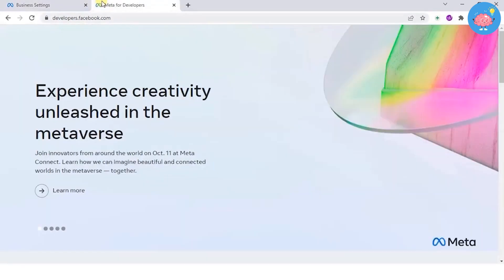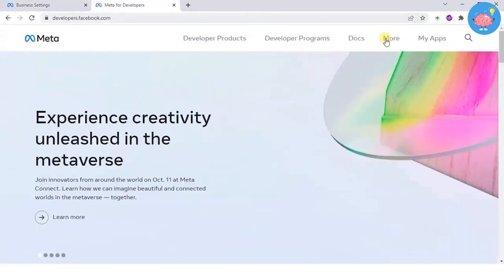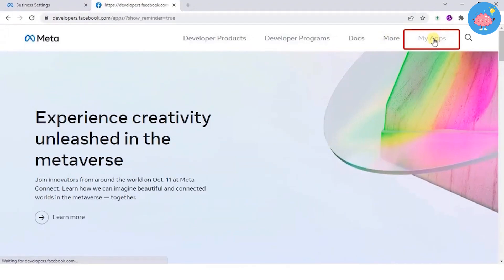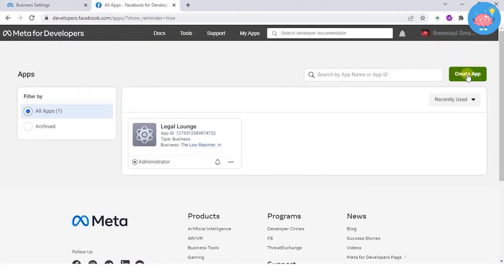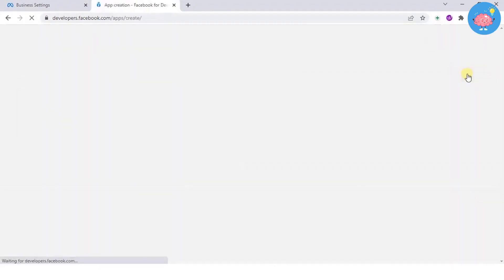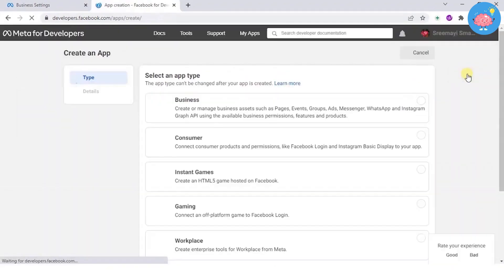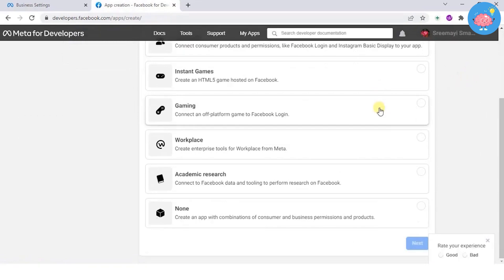Now go to developer.facebook.com and select my apps. Click on create app and choose an app type. Click on next.